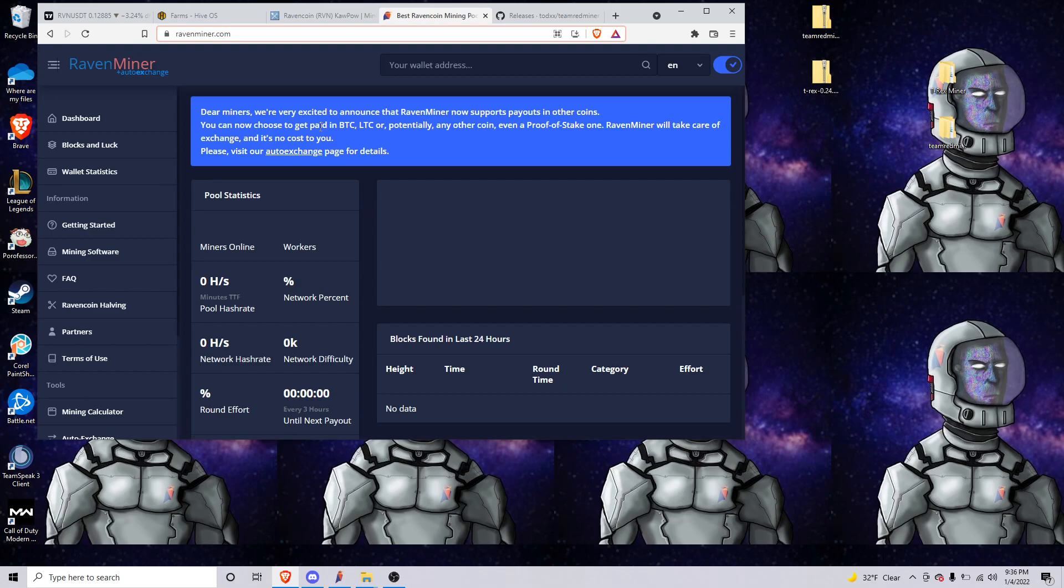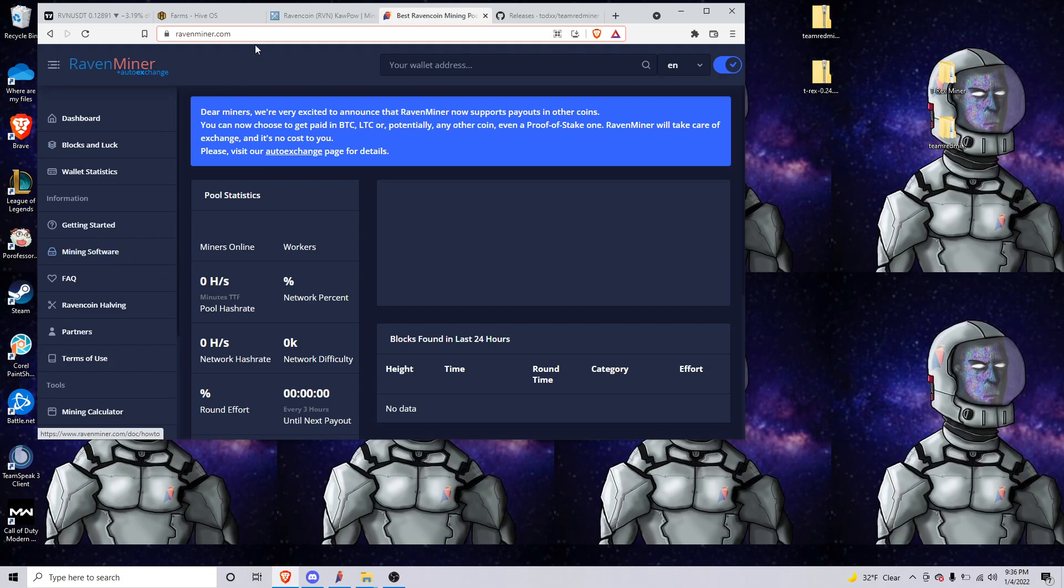What's up everybody, this is Hype Man from the Ravencoin community and I just wanted to make a quick video on how to mine Ravencoin with Ravenminer. So just quickly getting into it, we're gonna go to ravenminer.com and we will go to mining software.